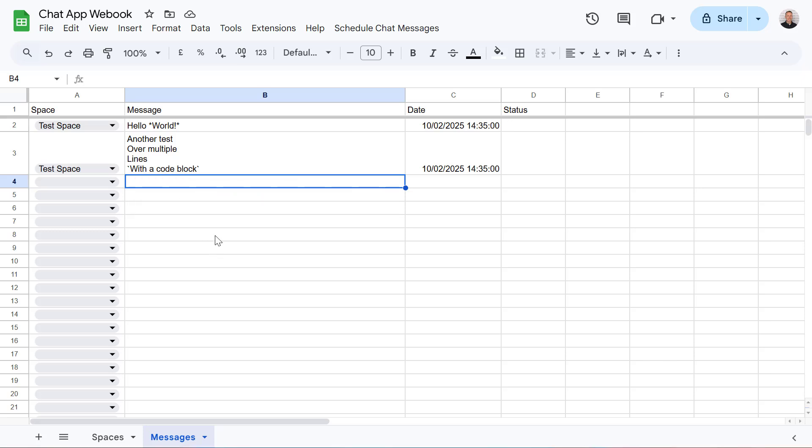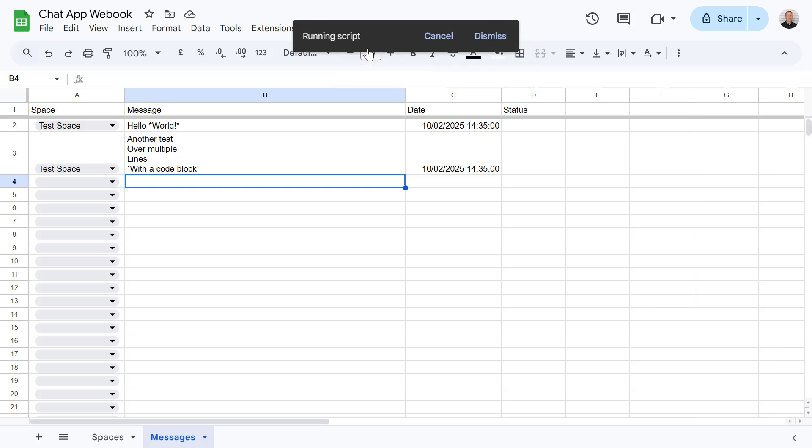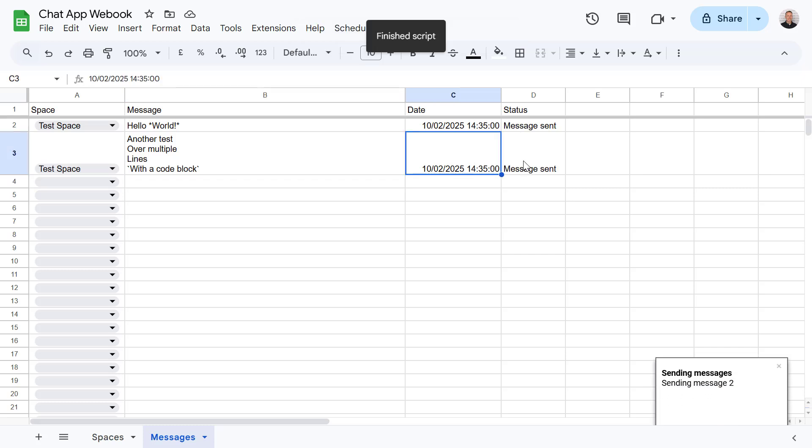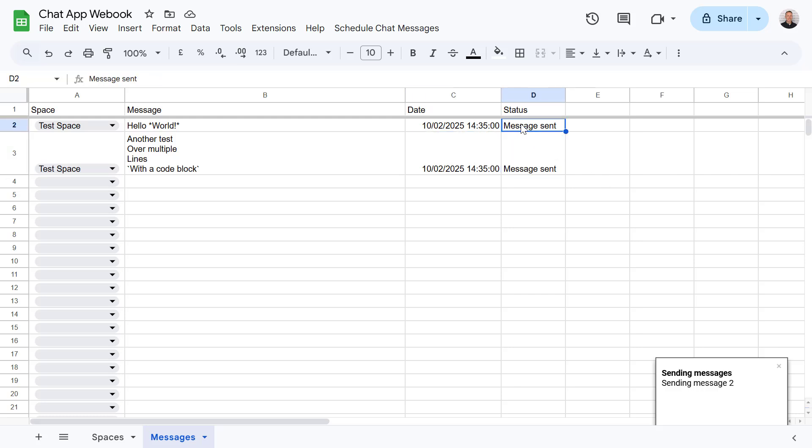Okay now we can either wait for the trigger to next run and send those messages for us or we can go to schedule chat messages and select run send messages. Okay and as you can see the toast pop-up appeared down here letting us know messages have been sent and it's updated the status column for us.